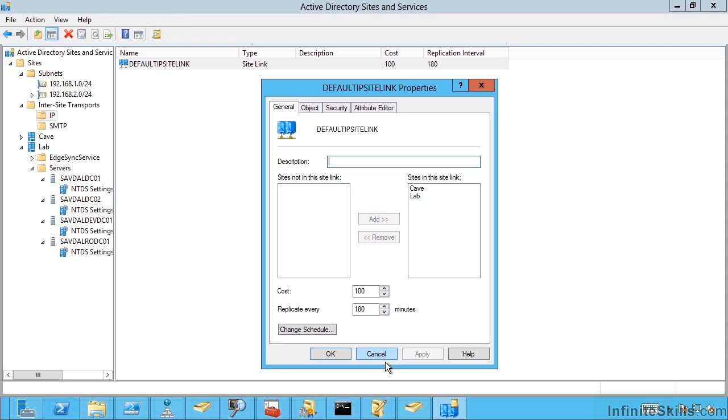They're also used by the clients. So your client machines have an IP address. They can work out which site are they in. When they try and access services like file share, distributed file system, it can work out which one is closest to me based on the cheapest cost to get to that target. Ideally it's going to try and use a domain controller or a file share in its local site. But if there isn't one, well which one is the next closest to me. That's all based on the various costs between all the sites in your environment.